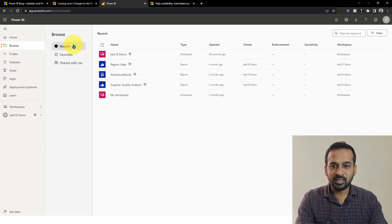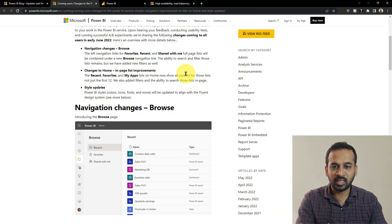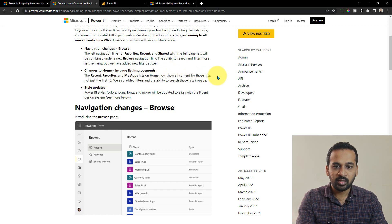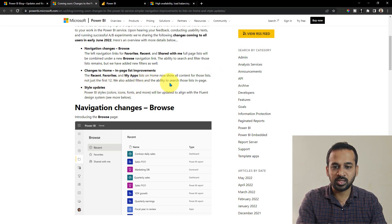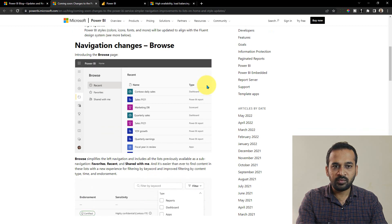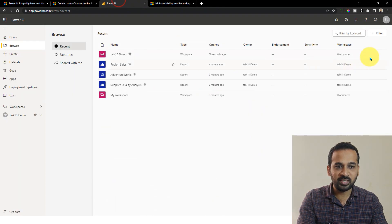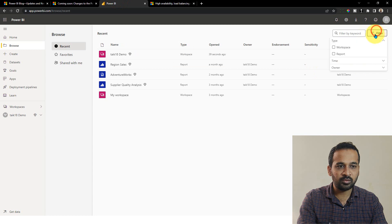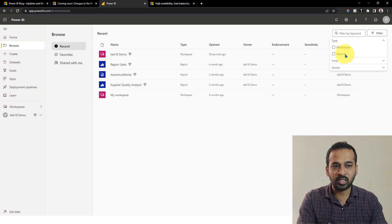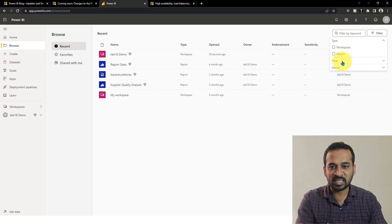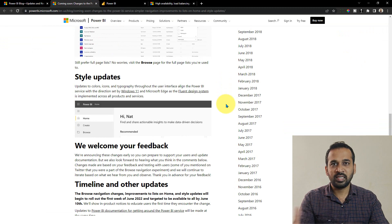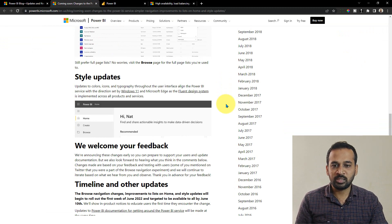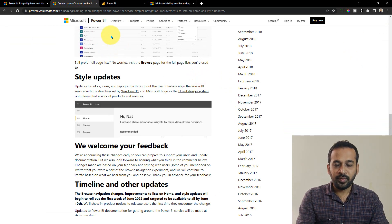The other change is to the Home page list improvement — the recent, favorite, and My Apps list on the home now shows all content for those lists, not just the first few. They also added filter and search ability on those pages. If I go back here, I can see the filter option. I can filter by multiple options including workspace level, report level, and timings. They are also planning a style and theme update for the Power BI service.